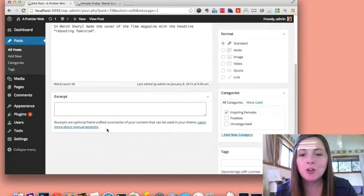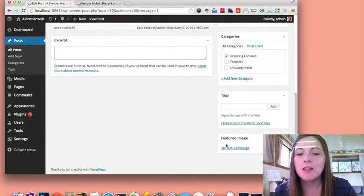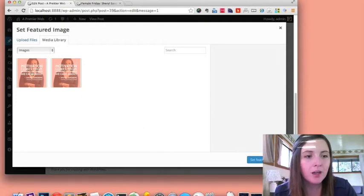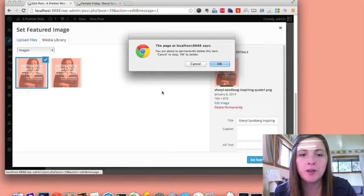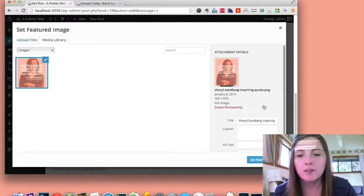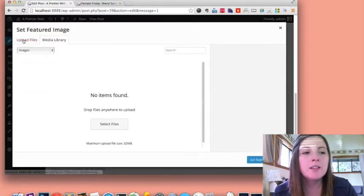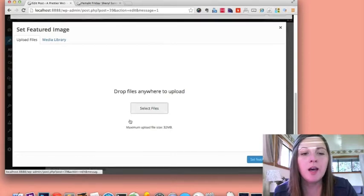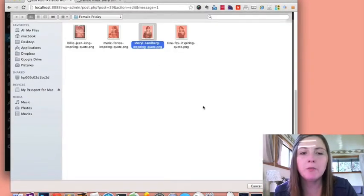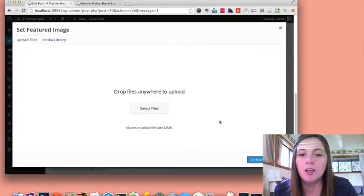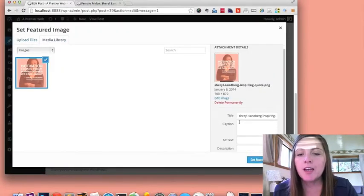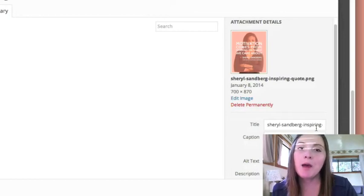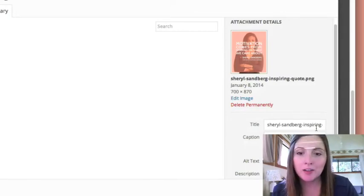Now, my third tip I have for you is something to do with images. Actually, let me delete these two I have here. So by default, if I want to upload an image, I'll pick my Sheryl Sandberg image. And by default, down here the title is the same as your file title.